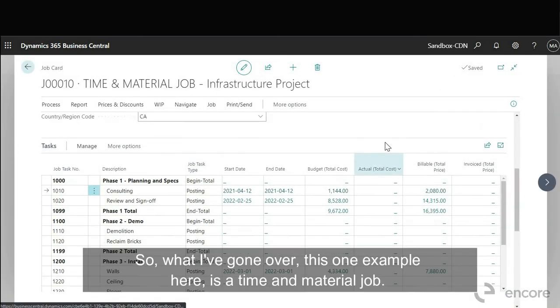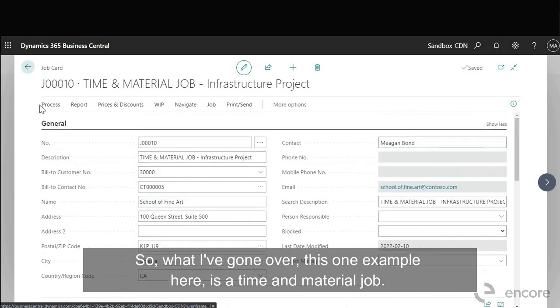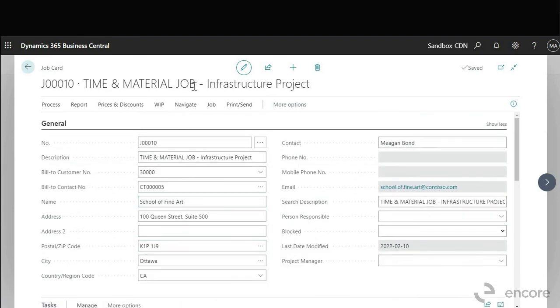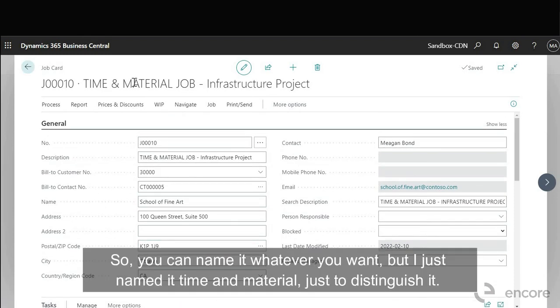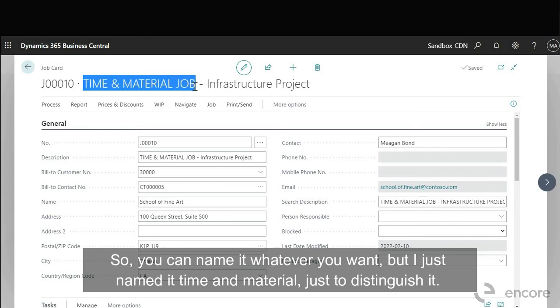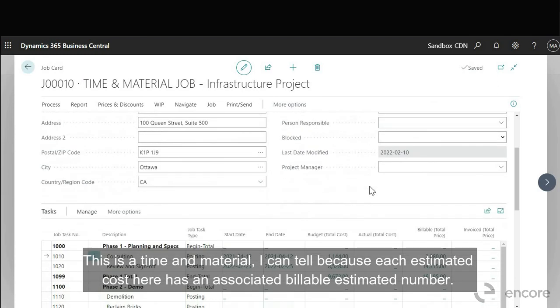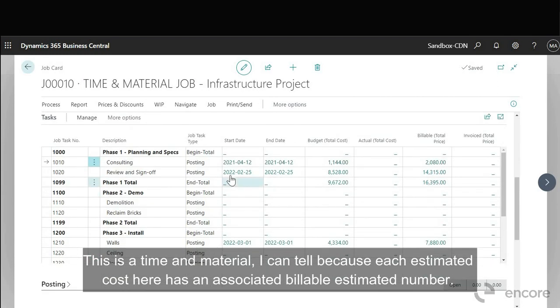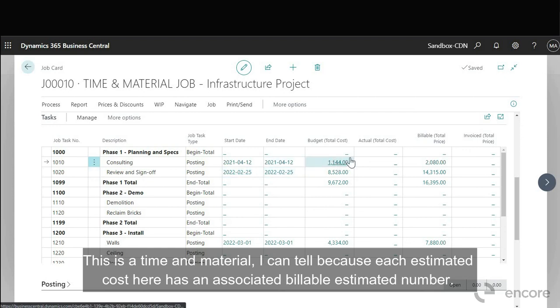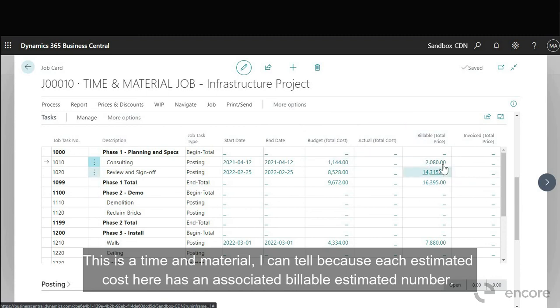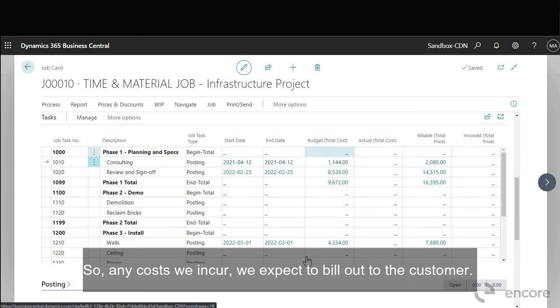So what I've gone over, this one example here is a time and material job. So you can name it whatever you want but I just named it time and material just to distinguish it. This is a time and material I can tell because each cost, each estimated cost here has an associated billable estimated number. Okay so any cost we incur we expect to bill out to the customer.